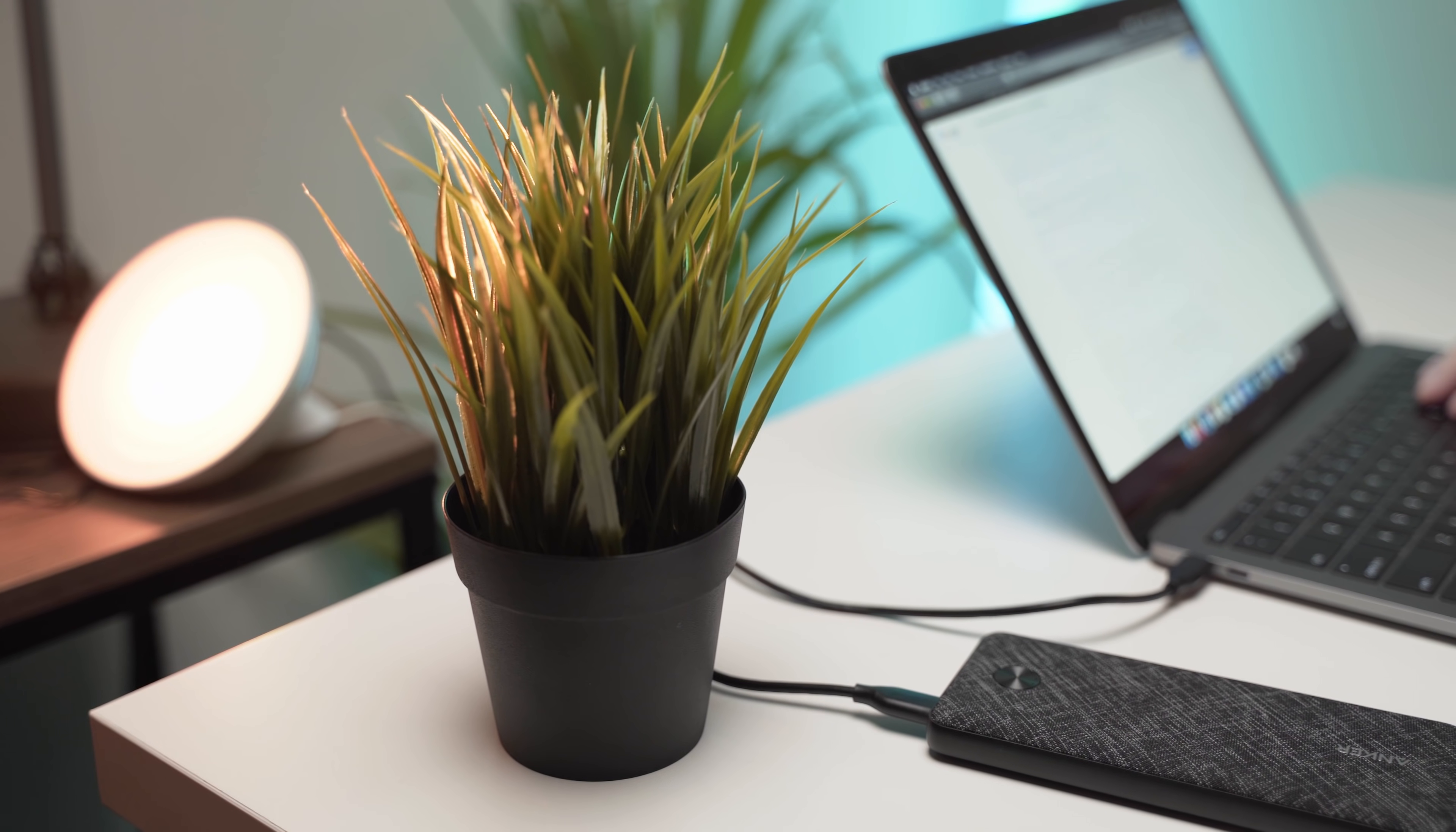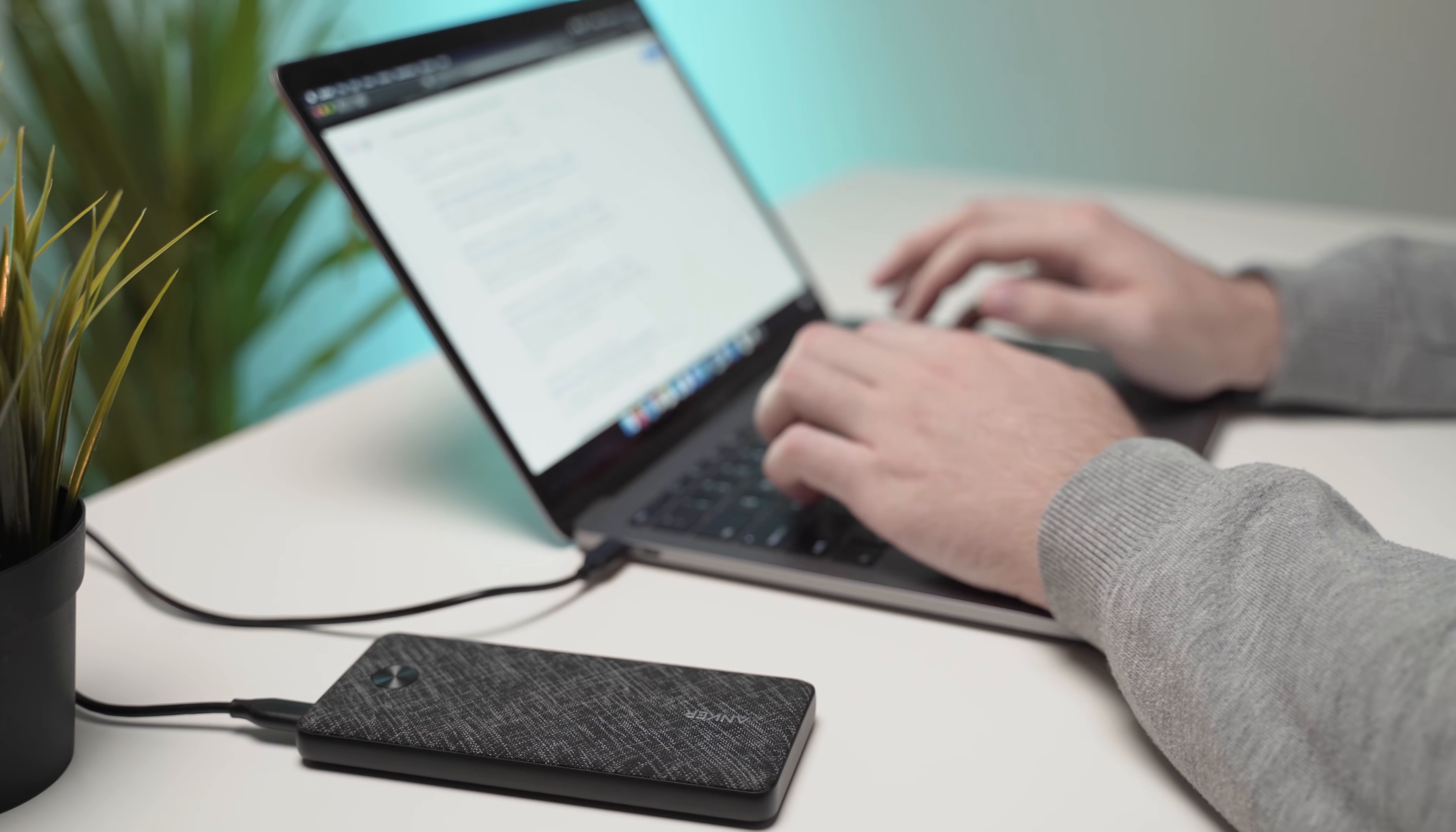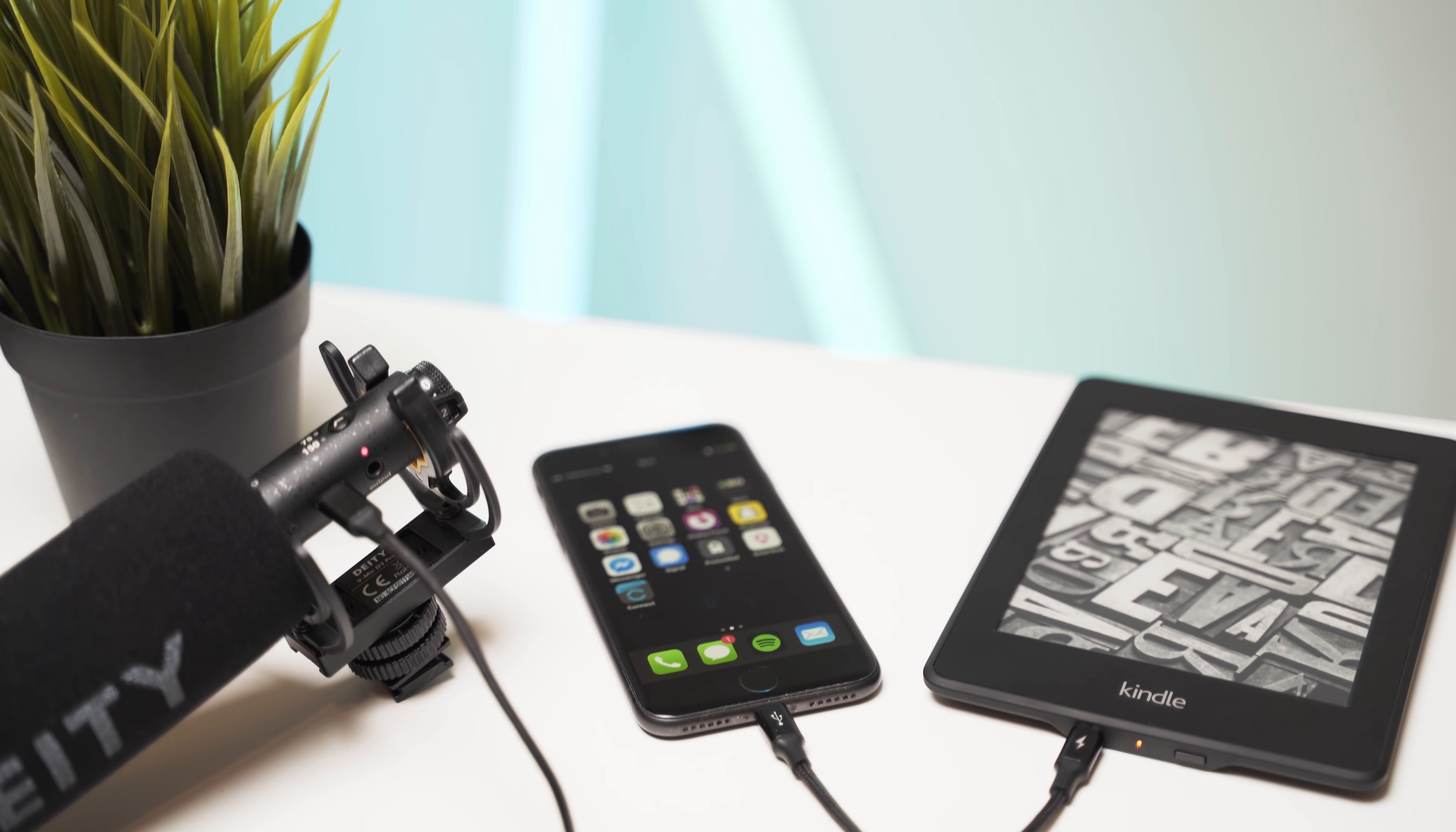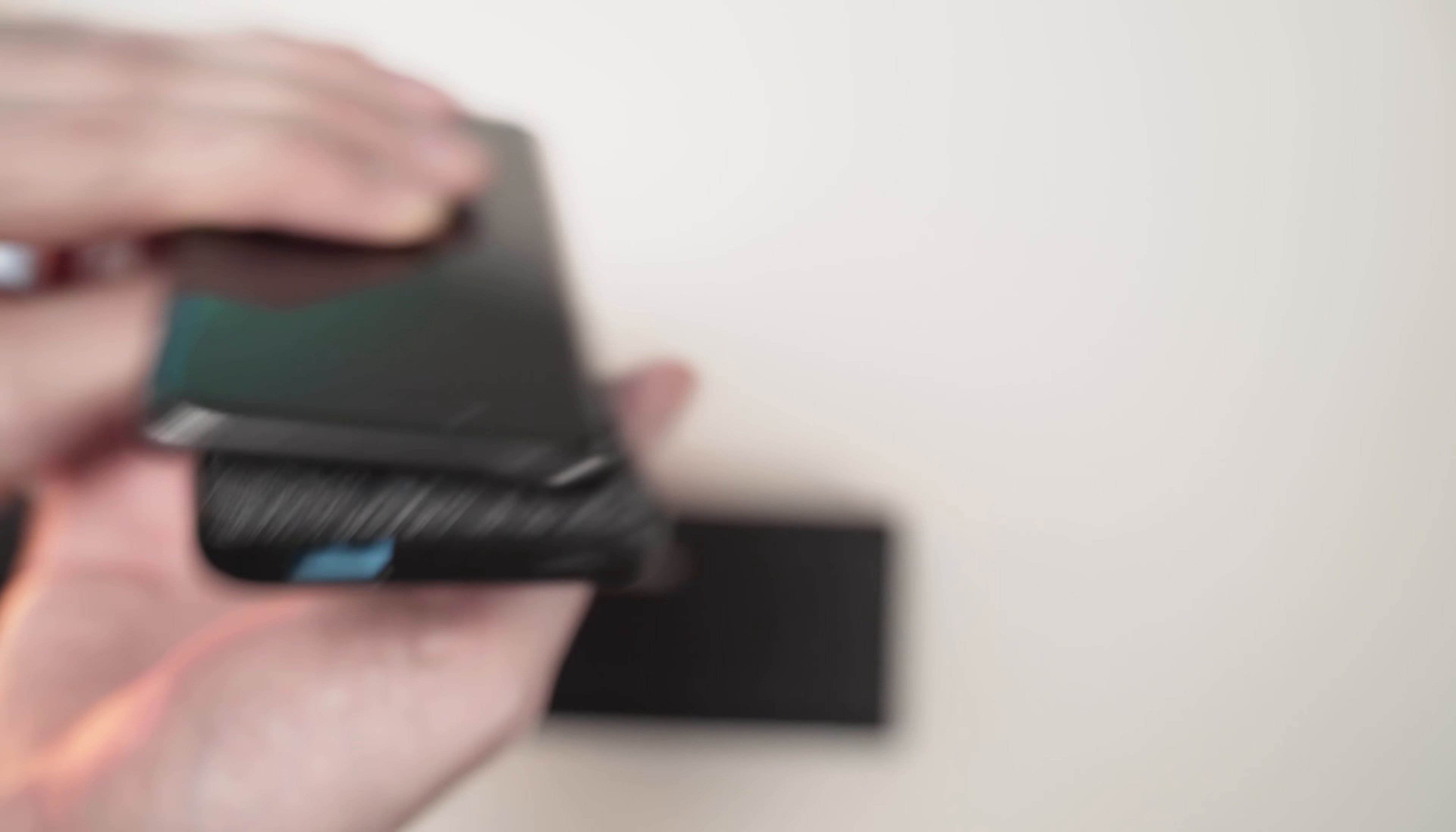Whenever I go traveling, I usually take my MacBook with me, and if I'm going to be on a plane or at an airport or somewhere where there's no power outlet, I think it'd be really cool to be able to charge my MacBook from a portable battery. A couple of months ago, I actually upgraded my aging battery to one of the new Anker ones, and after a bunch of research, I ended up settling on the Anker PowerCore 3 10,000mAh battery, which also had USB-C power delivery, or USB-C PD.